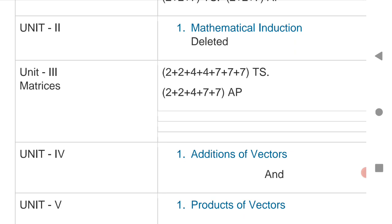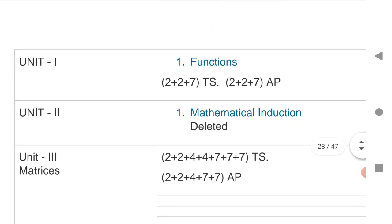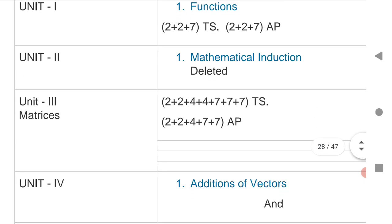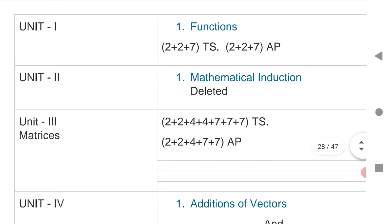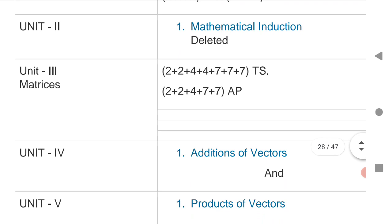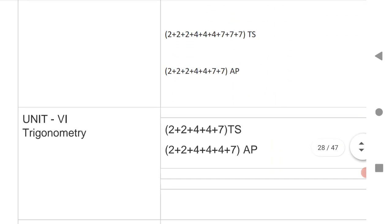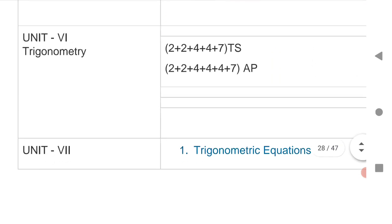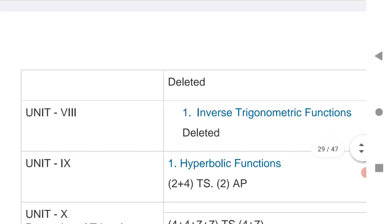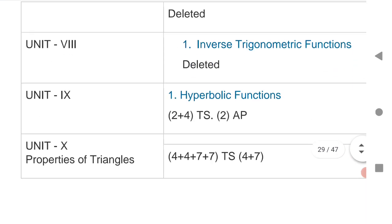I will give you the link to the video — click on that link and take the important questions for both states. Those questions are very important for VSAQs, SAQs, and LAQs. First check the blueprint — this is a very important blueprint covering Functions, Matrices, Addition and Product of Vectors, Trigonometry, Hyperbolic Functions, and Properties of Triangle.